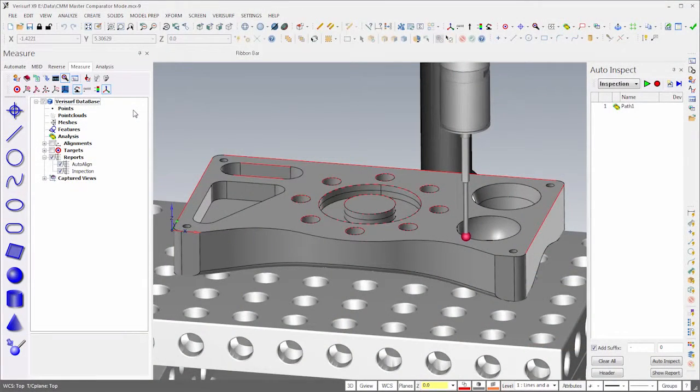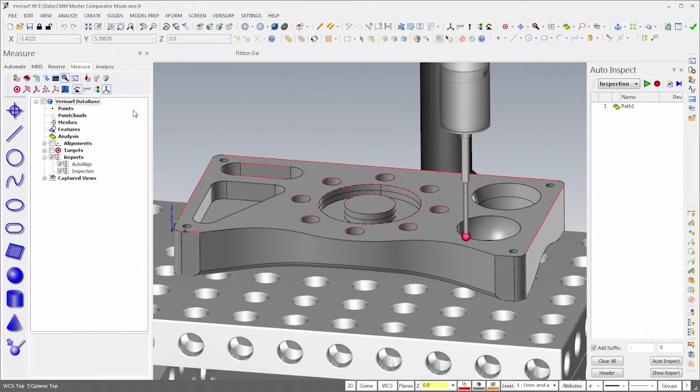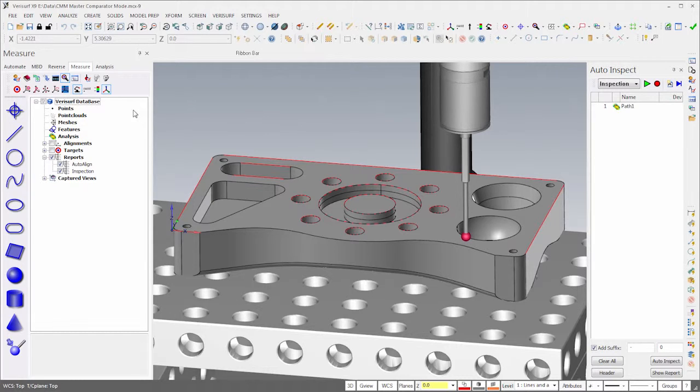To save time, I've loaded a model that has an alignment and a surface inspection programmed, and the part is already aligned. I'll start by measuring the golden part.